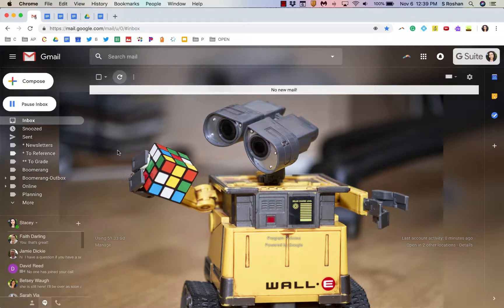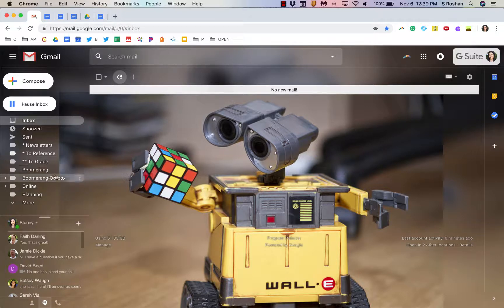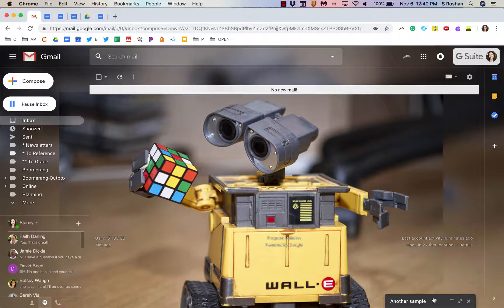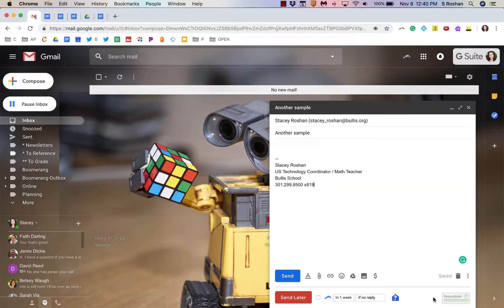If I ever do need any of those emails, they're sitting in my Boomerang and my Boomerang Outbox folders that are just automatically created for me, but those are some of my favorite features.